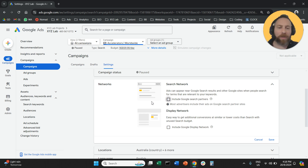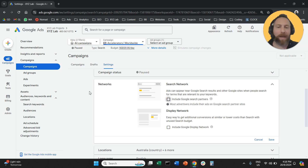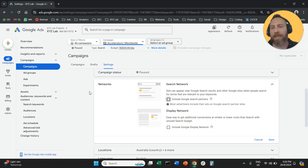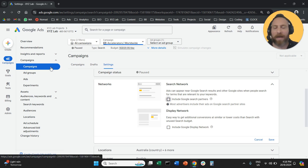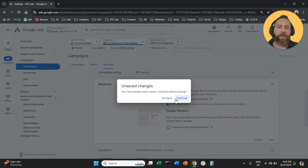Google search partners are not always useless. Sometimes you may want to keep them enabled. How are you going to decide? Let me tell you that.